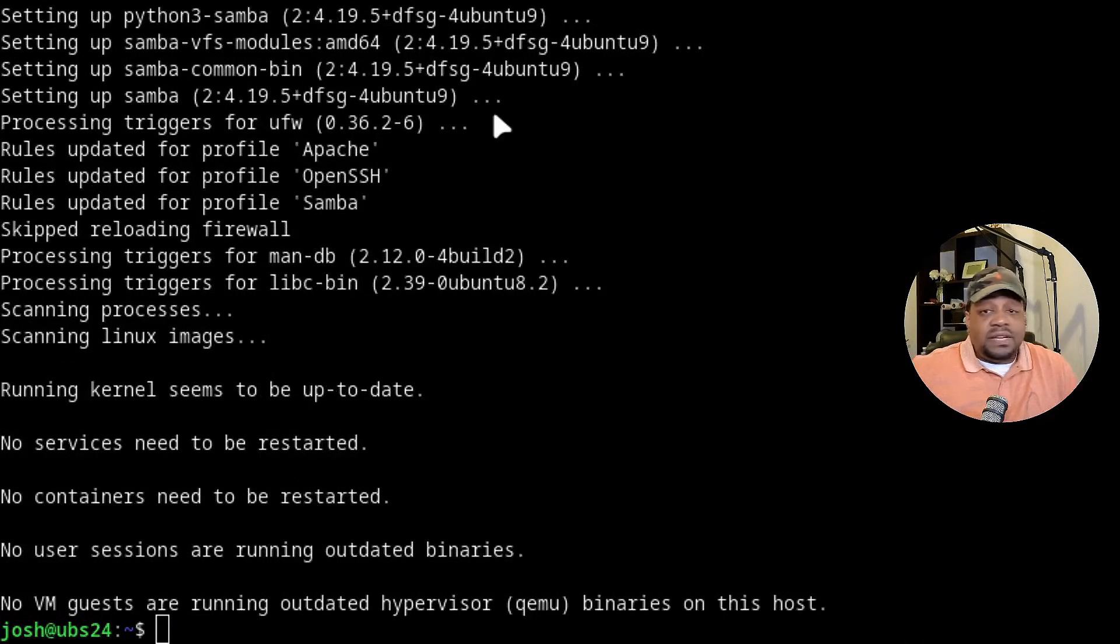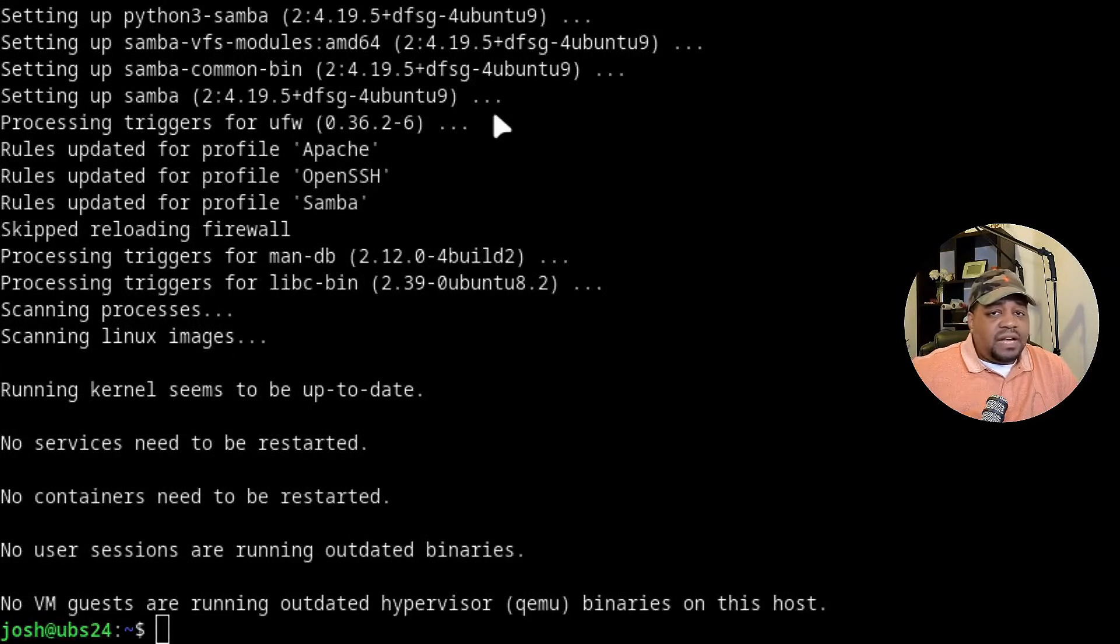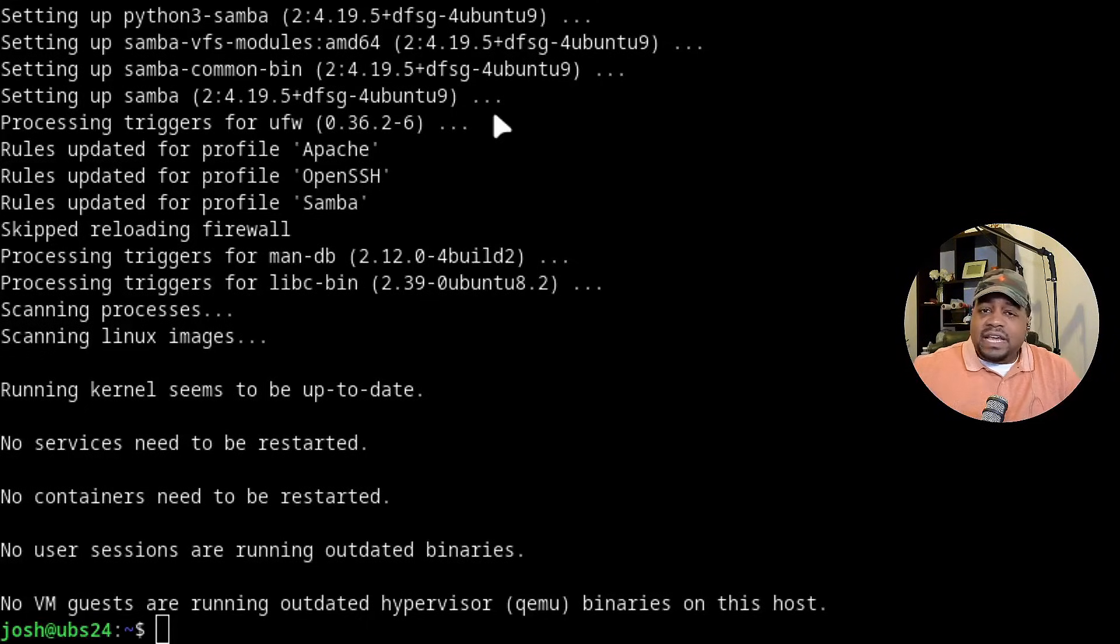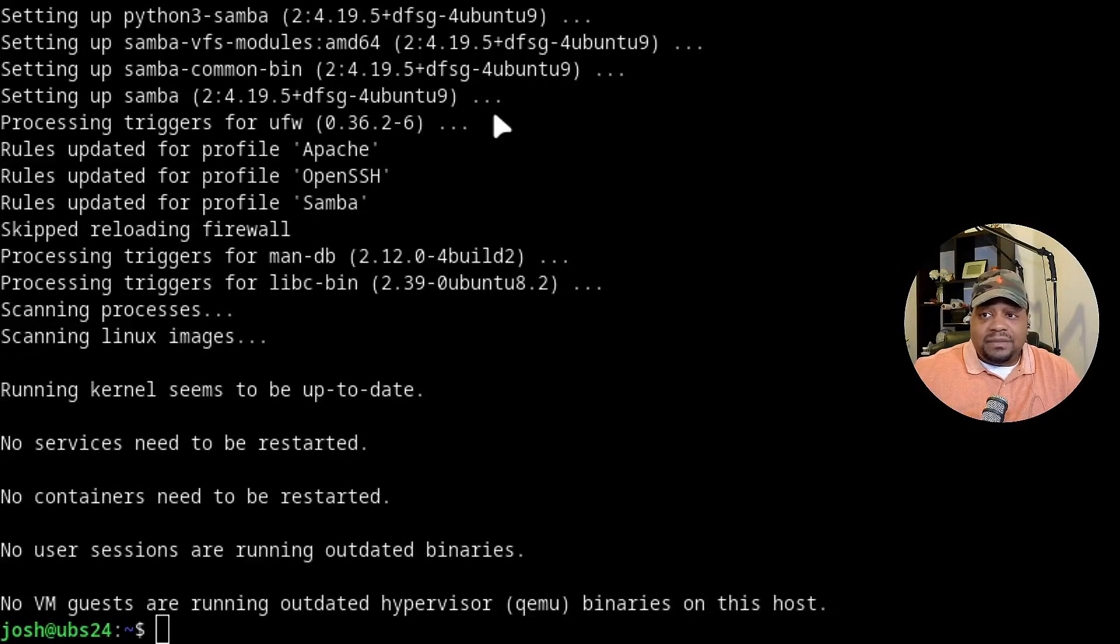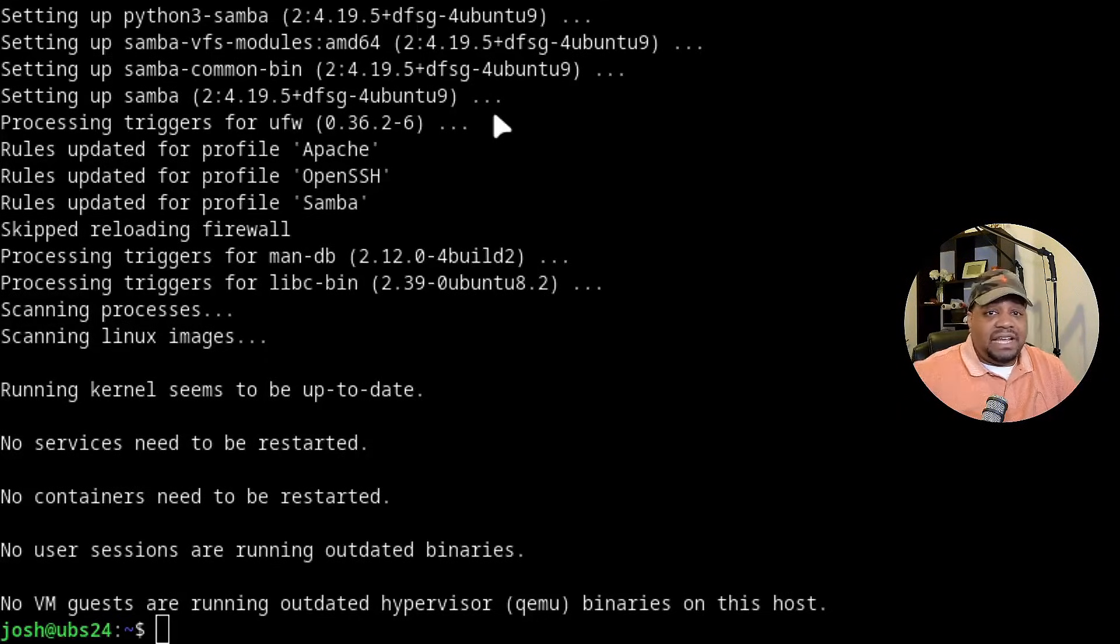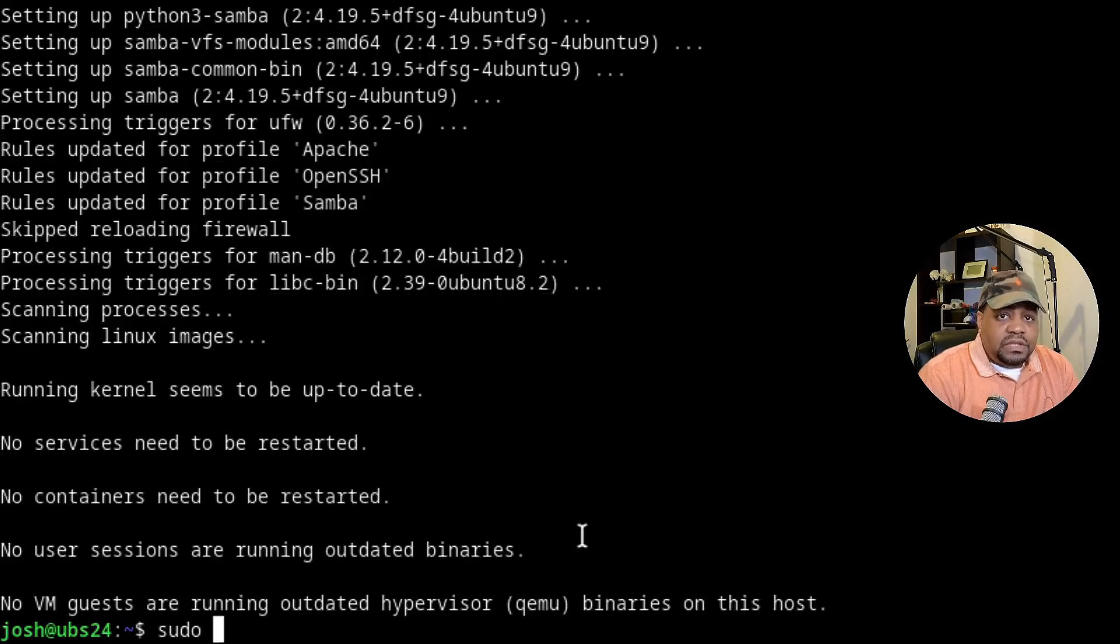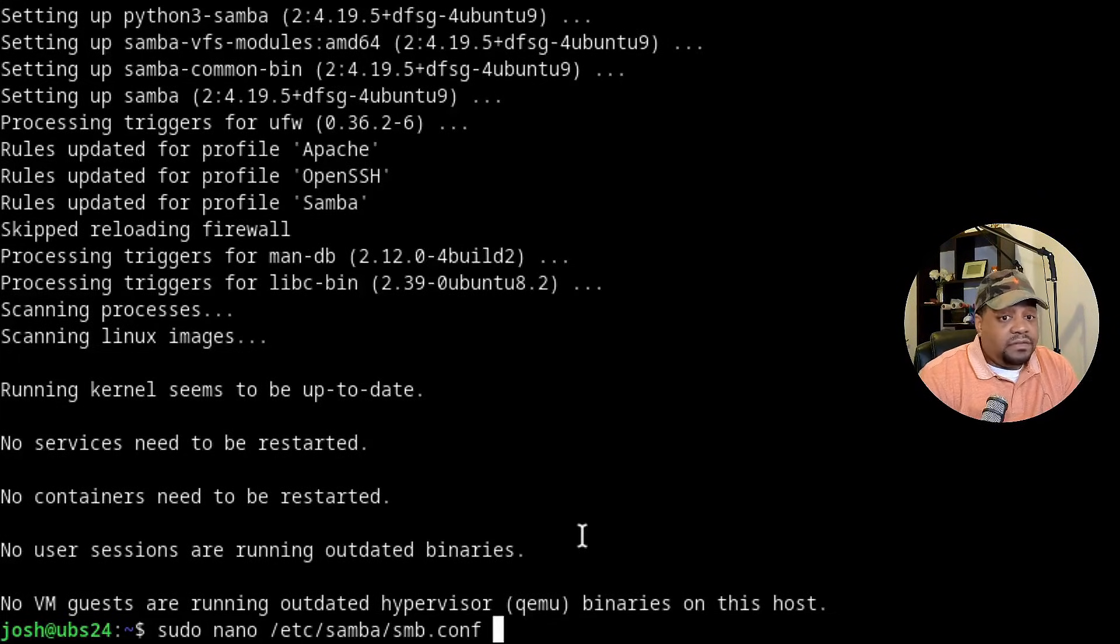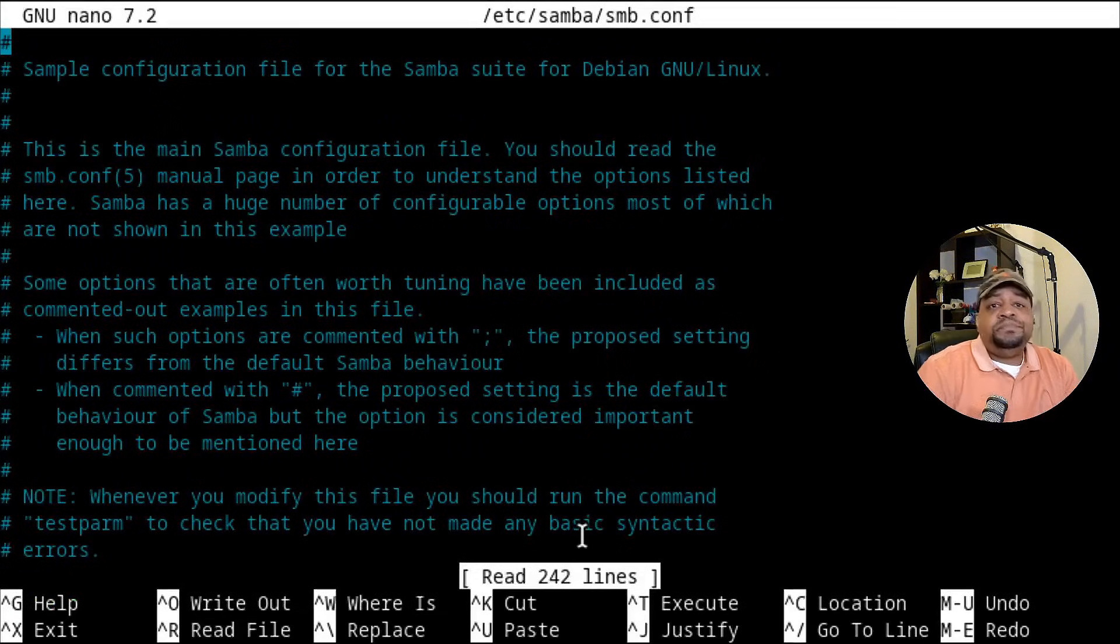Now that we have Samba installed though, we need to configure it. And the main configuration file is located under /etc and then there's a Samba directory and then it's smb.conf and let's go down and edit that file. But I just want to remind you guys, anytime you install services on your Ubuntu server, most of the time, the configuration files will be stored under your /etc directory in a folder named after the service name. So let's get into it. Let's type sudo nano. And then under our /etc directory, we're looking for Samba and then smb.conf. That is the file name. So let's go down and open it up.